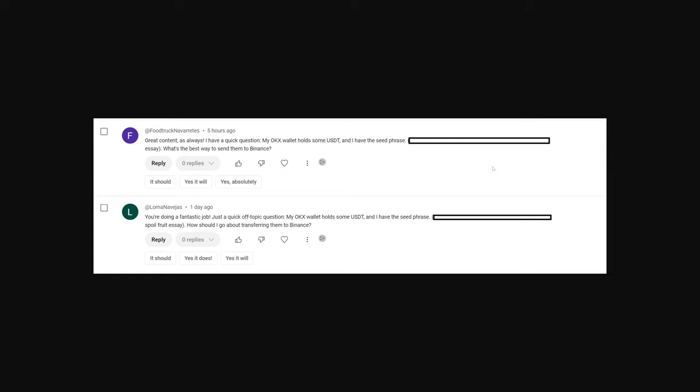In much the same way, you shouldn't really drop your public receive addresses online either for just anybody to read because then that makes it very easy for a bad actor to just send you some crypto, which may contain malicious code, which is designed to drain your wallet.